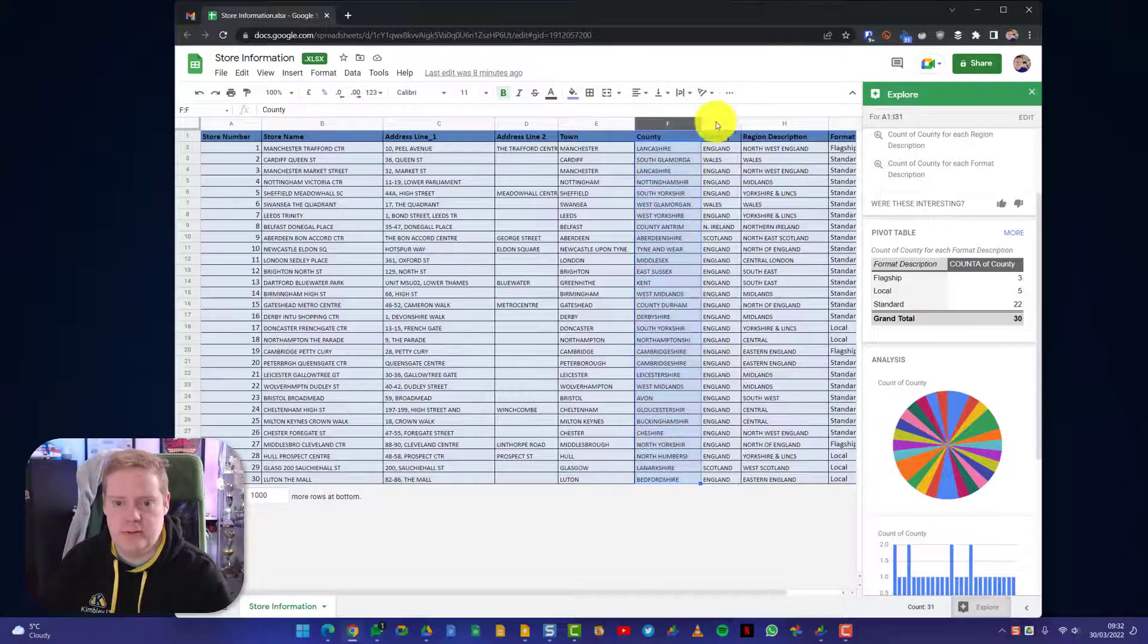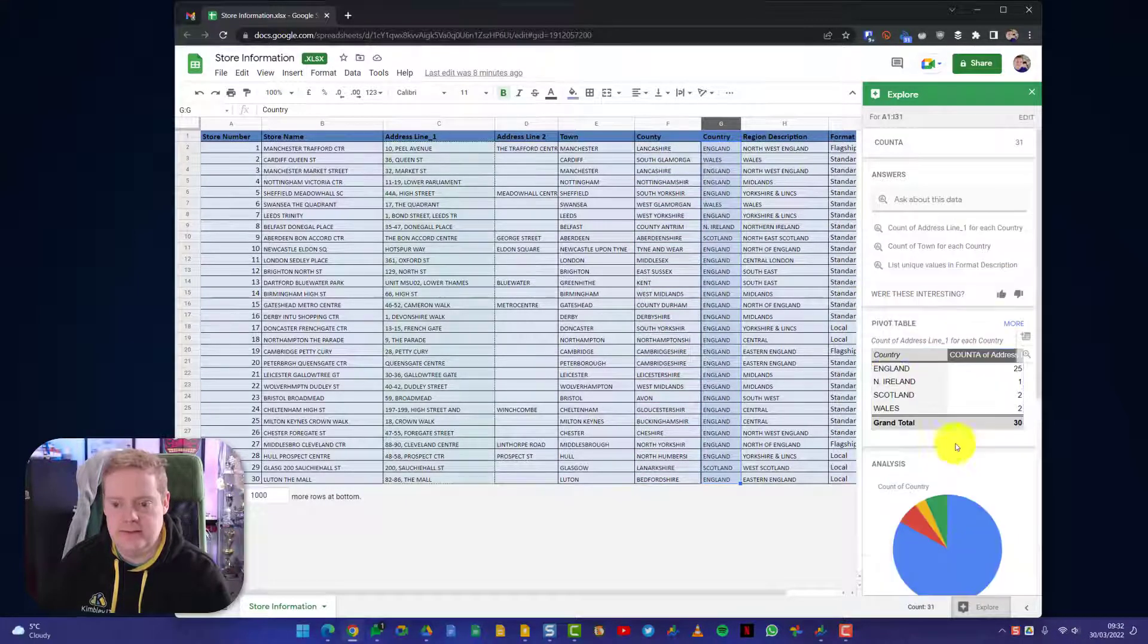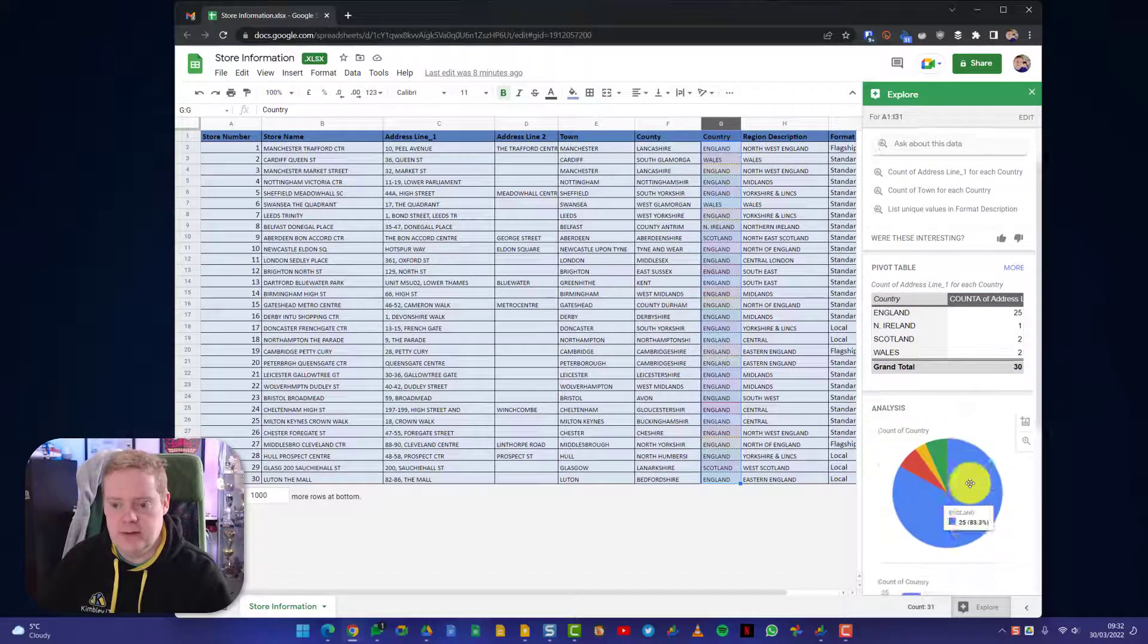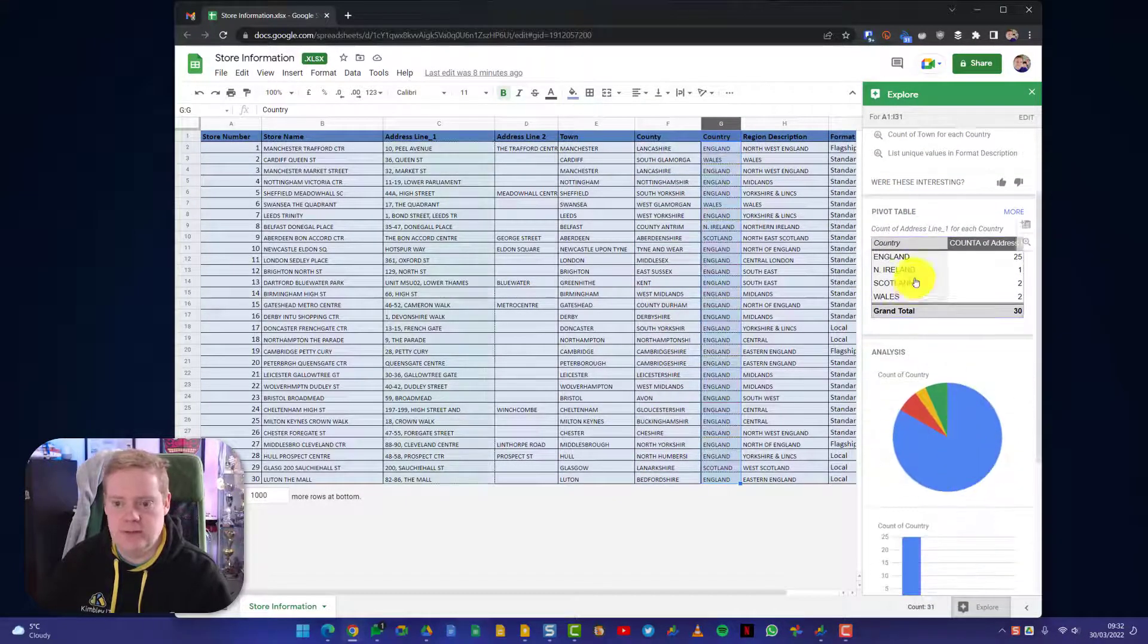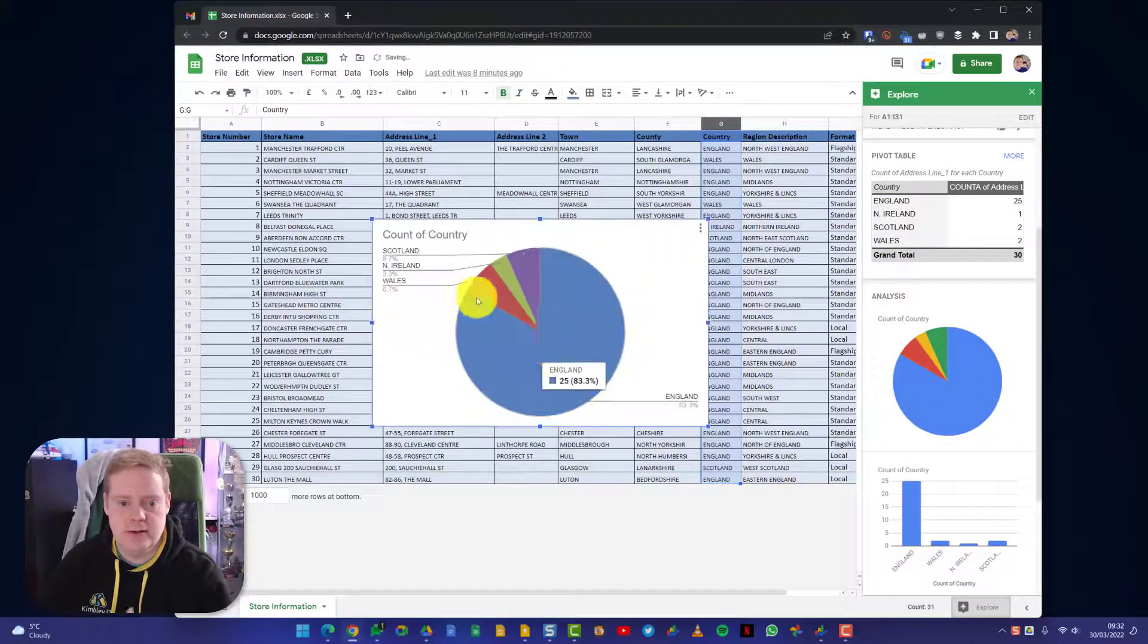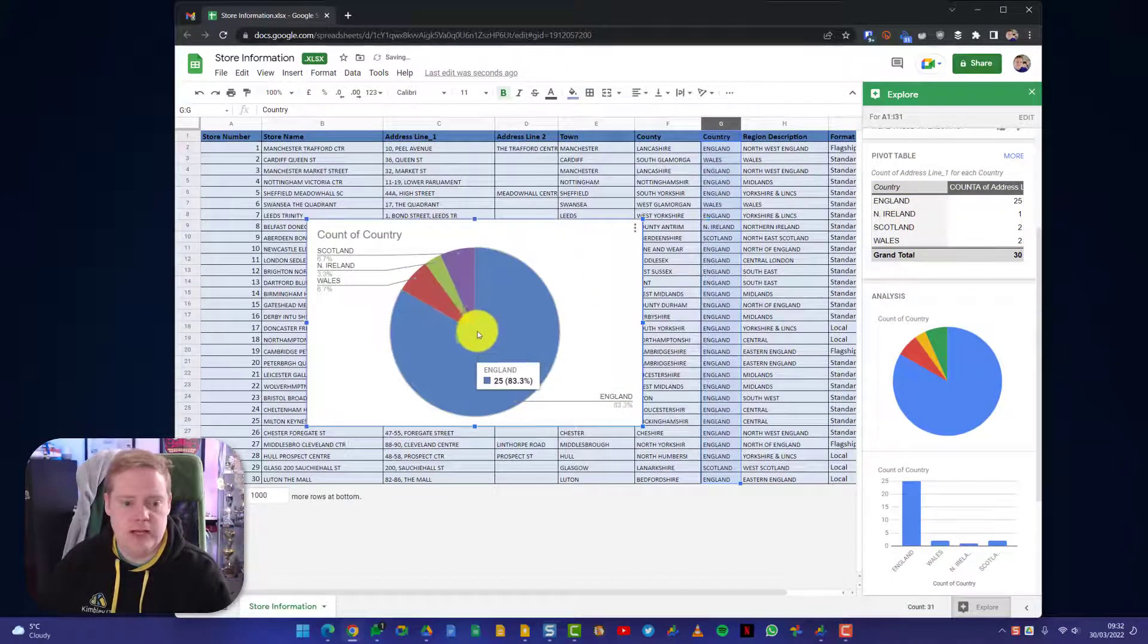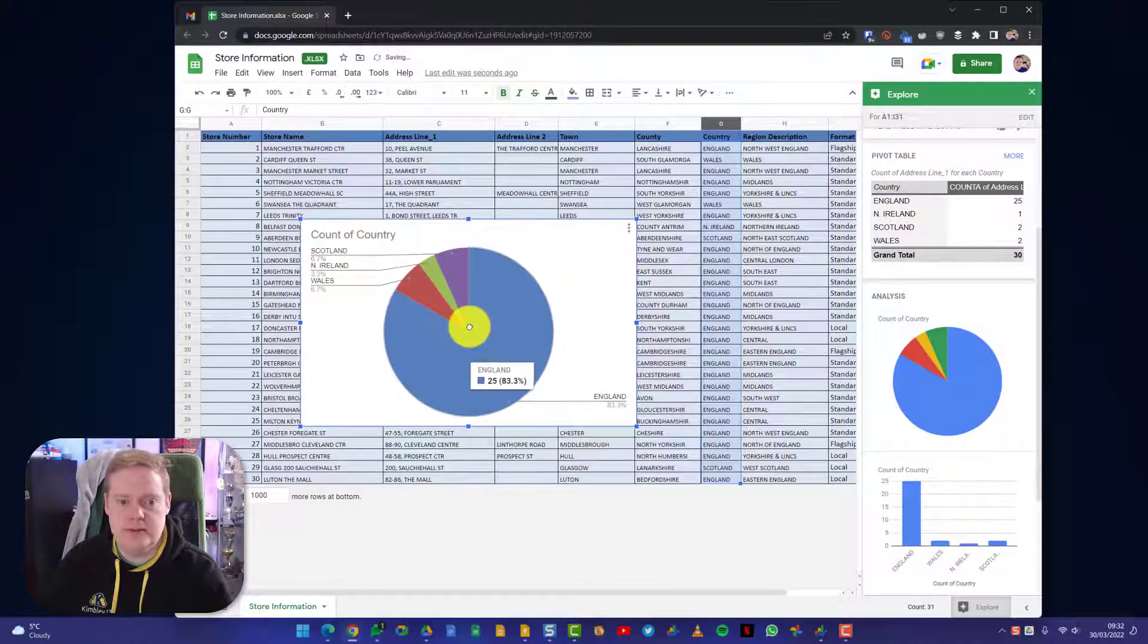A pie chart. That's a bit of a messy pie chart, so let's go and do country because that's going to make it a bit easier to see. So there we go, I've got a pie chart. It's done a pivot table for me. I can just drag that in there, drop it in there. I can put it into a new tab if I wanted to.